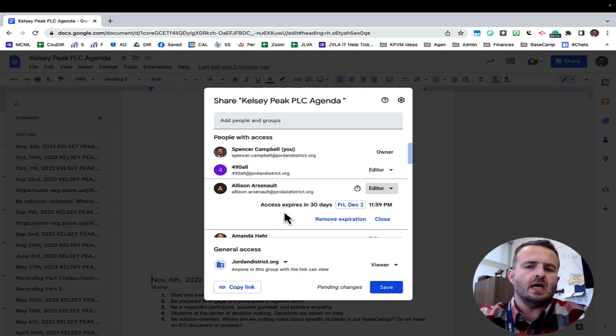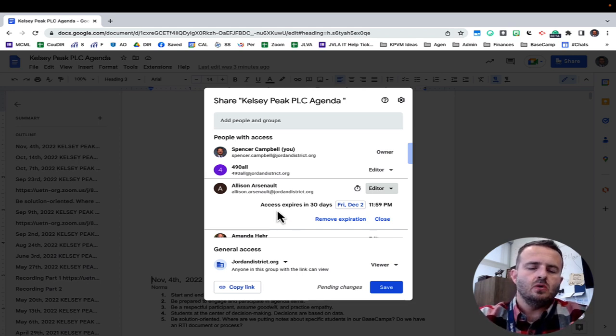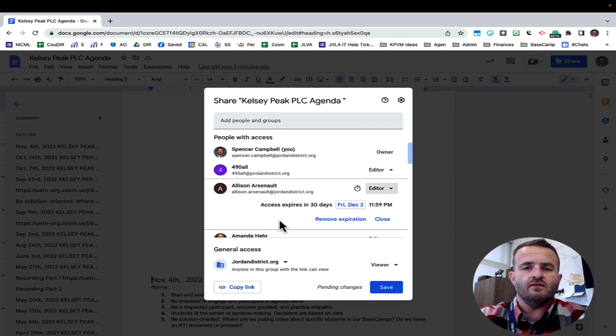This is how you make the document expire in Google Drive. This is how you can make Google Drive access expire for specific users.